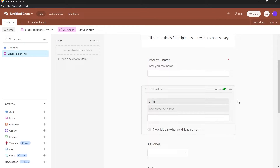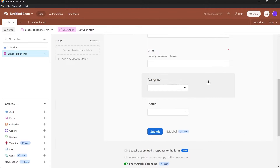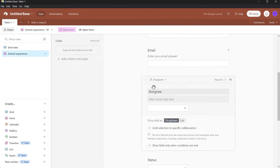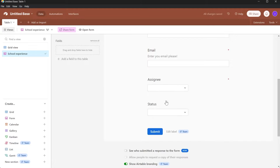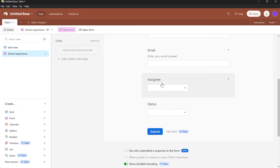You can also add some help text — for example, 'Enter your email, please.' Now here we have the Assign option. You can select it again and change it to anything that you want. If you want it to be required, click Required and it will be set as a mandatory field. You can add help text here too. If you don't want to do anything with it, just leave this field as it is.